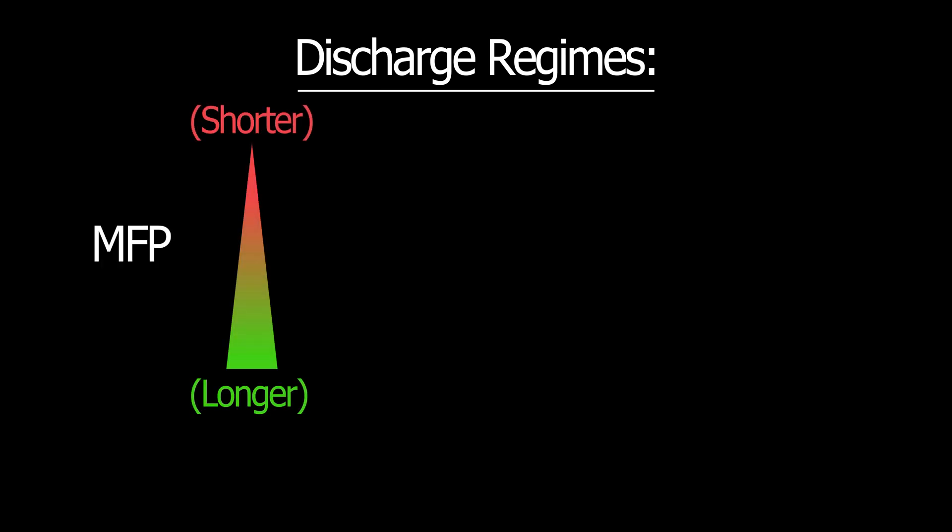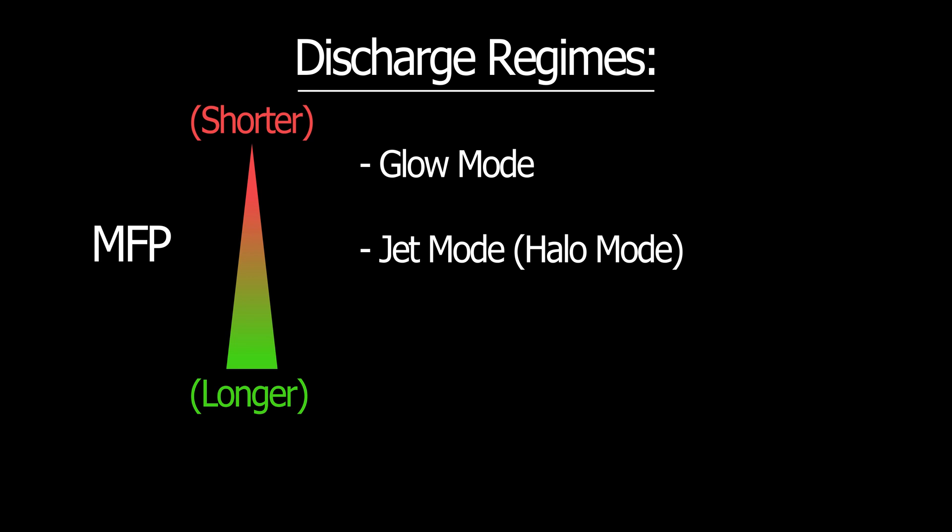The main discharge regimes or modes are referred to as glow mode, halo or jet mode, and star mode. Let's light up the fuser and see what they look like.